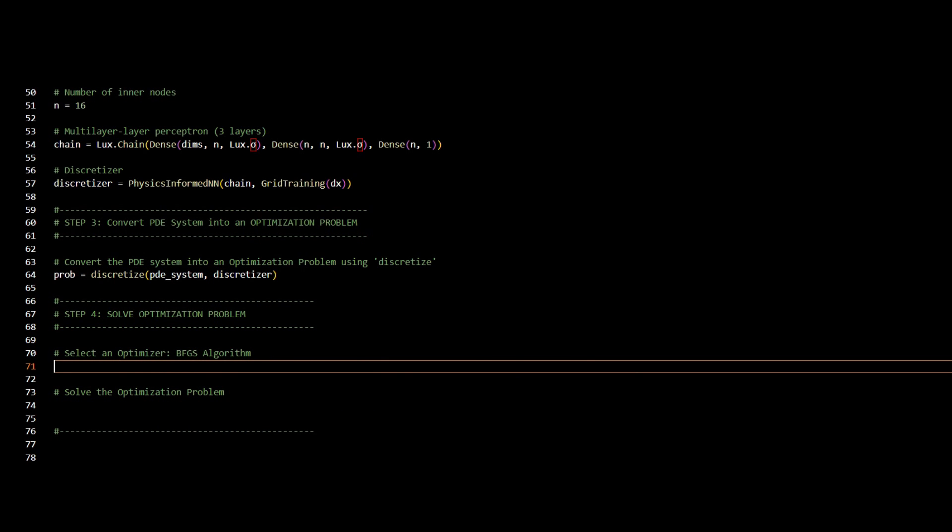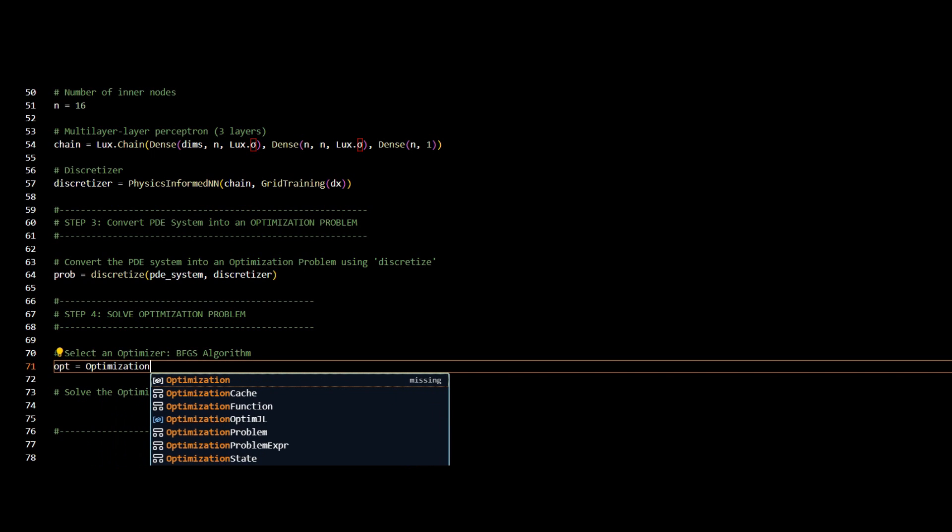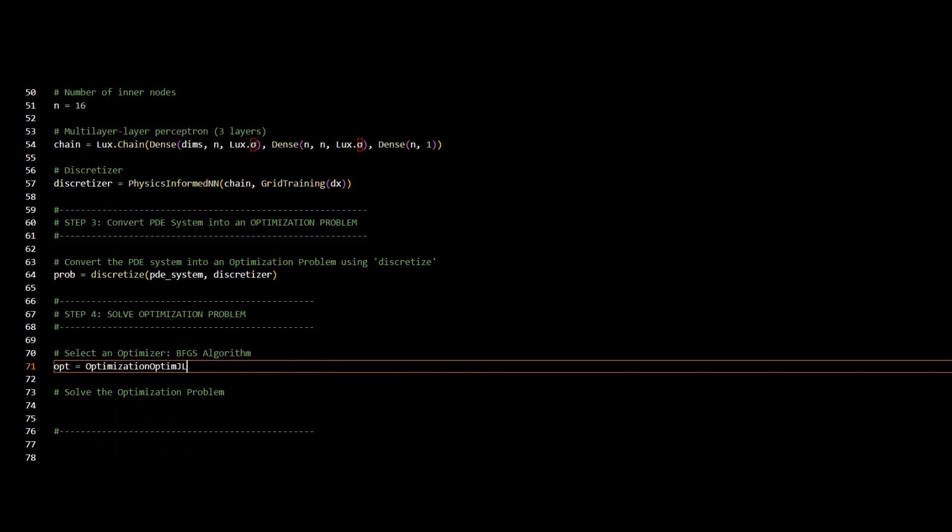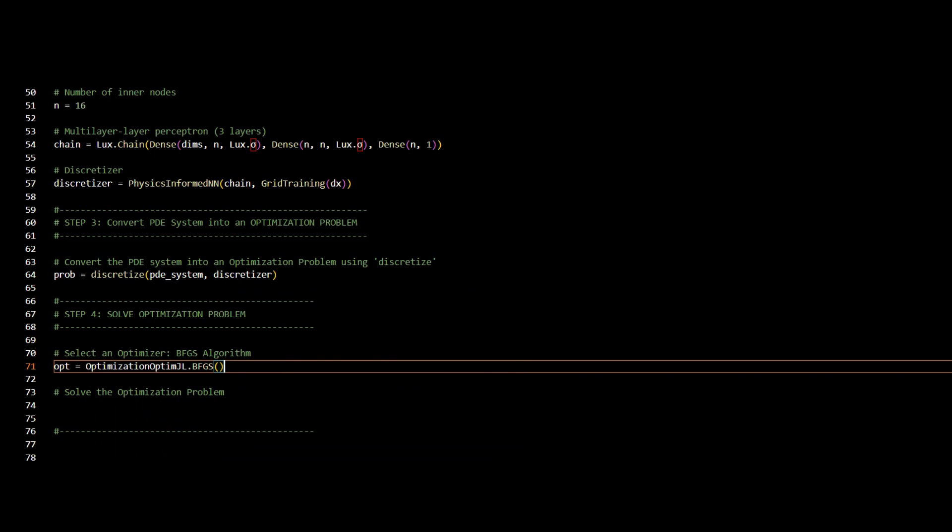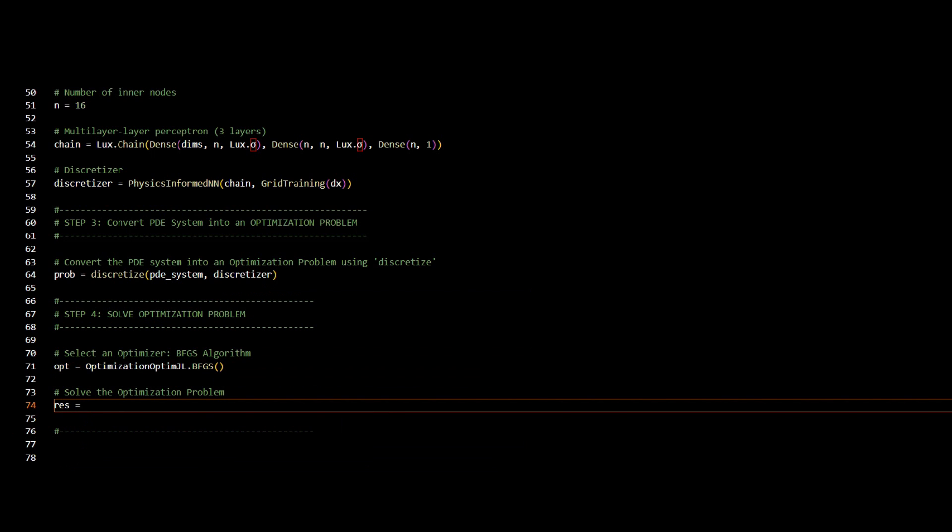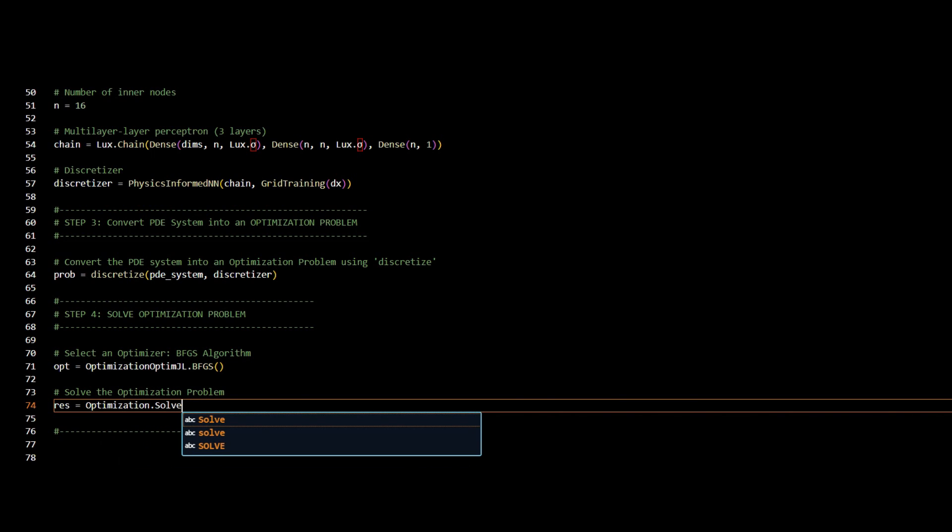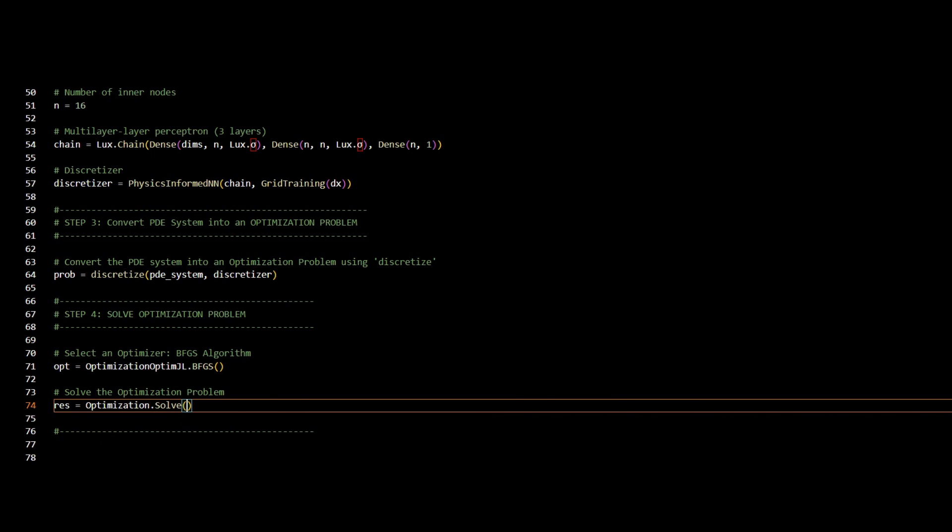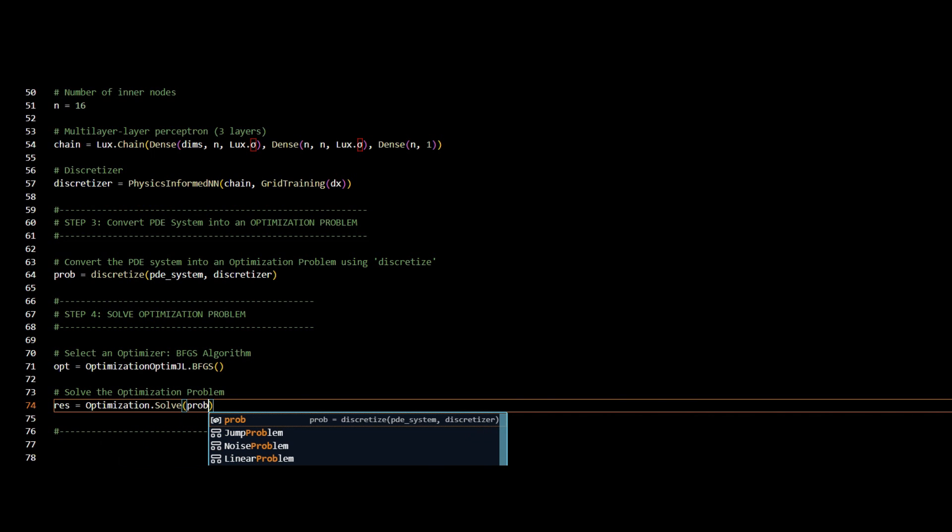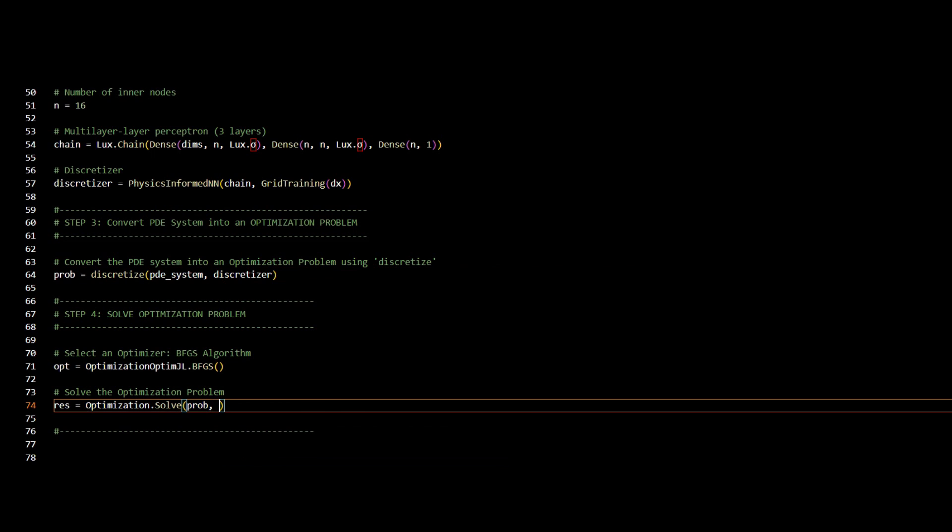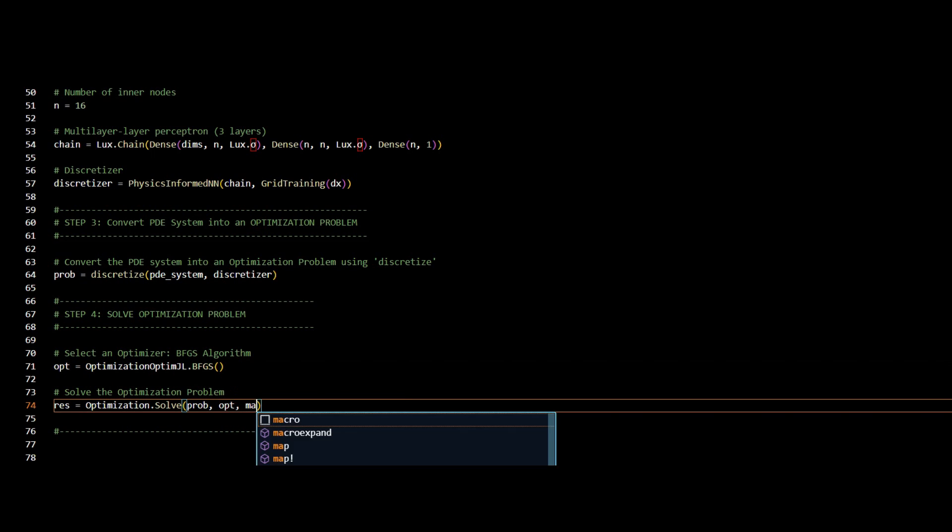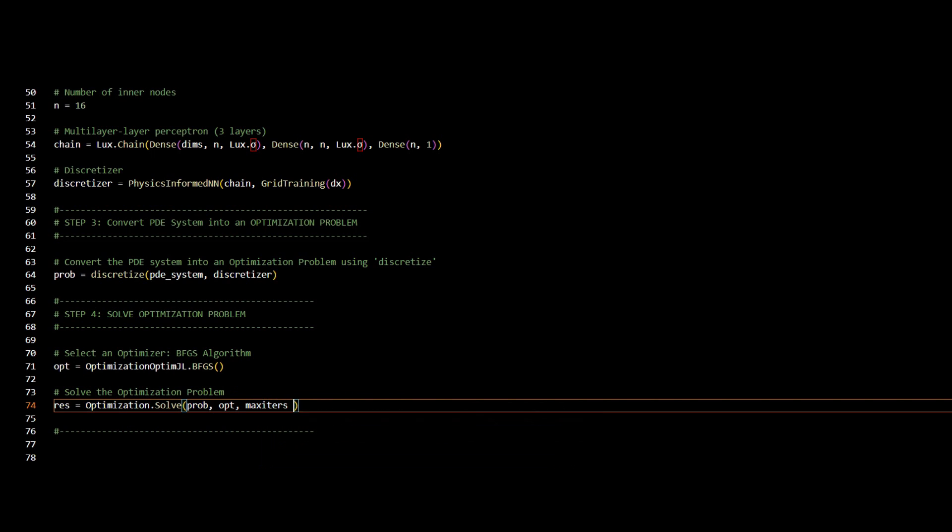And finally, the last step is to define our optimization algorithm and set up the solution. And for the optimizer, I will use the BFGS algorithm. And for setting up my optimization problem, I will use optimization.solve. And I will call the problem that I have created in step number three. And I will call my optimizer opt, which I just created right now. For the maxiters, I will use 12,000.